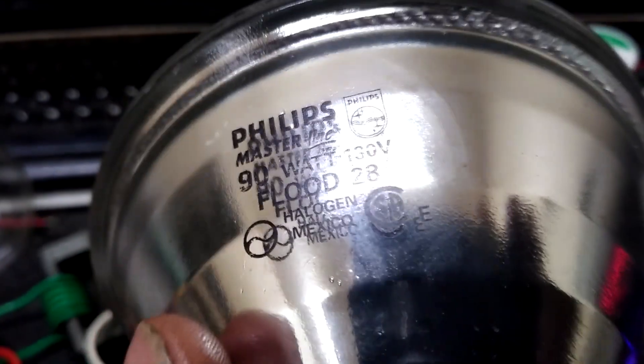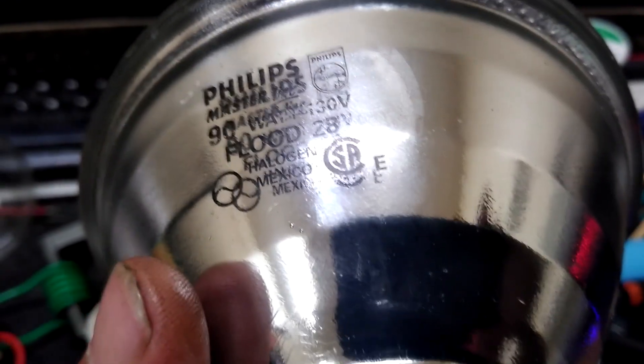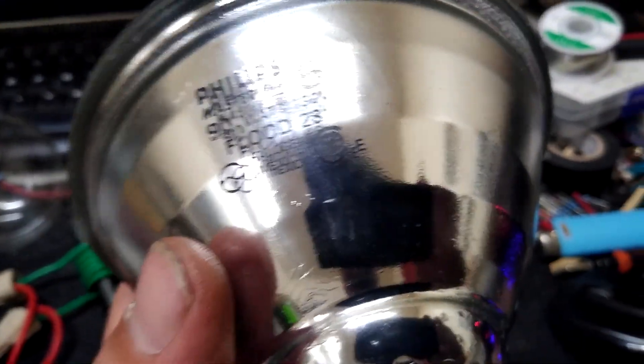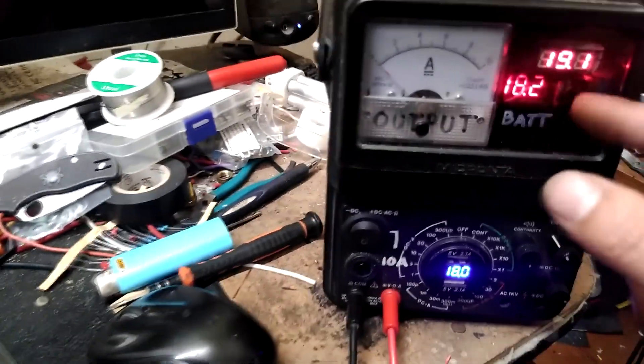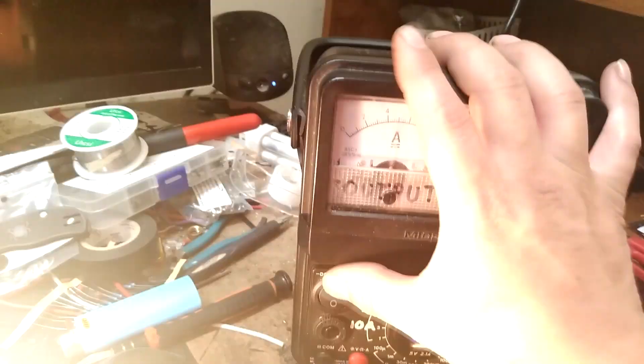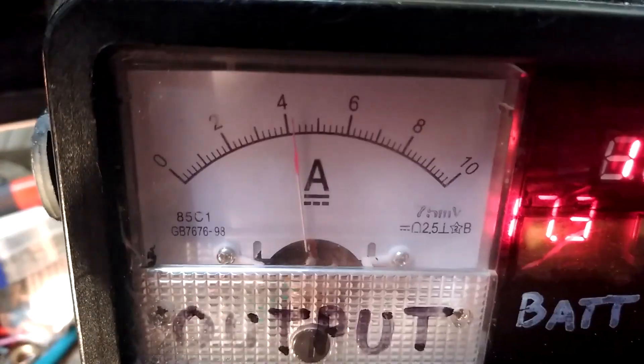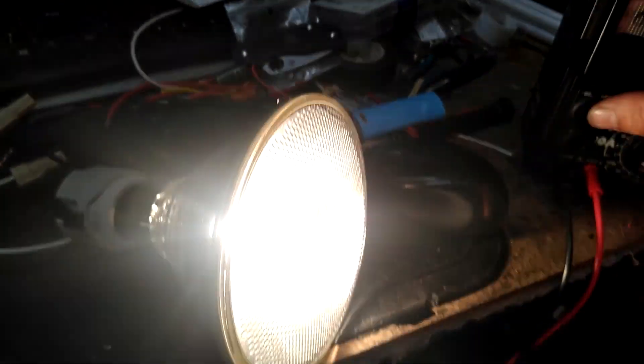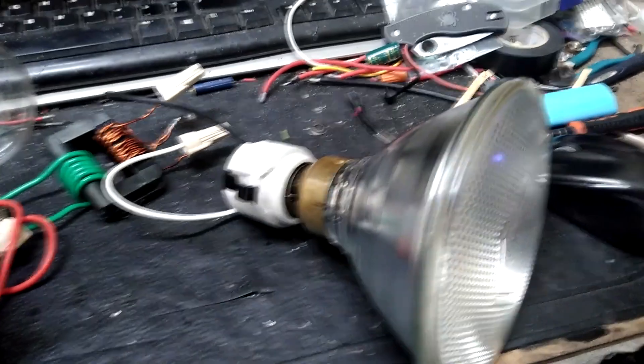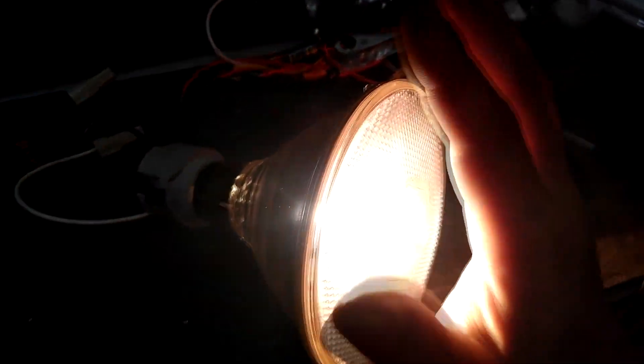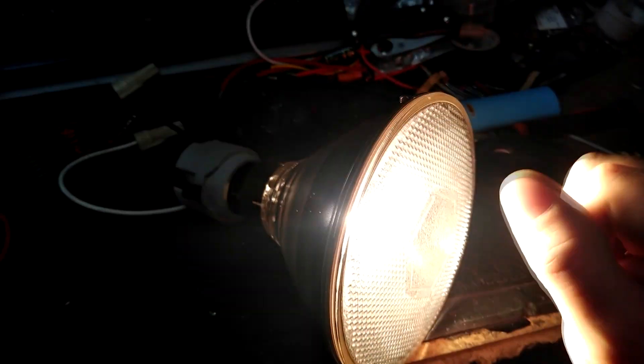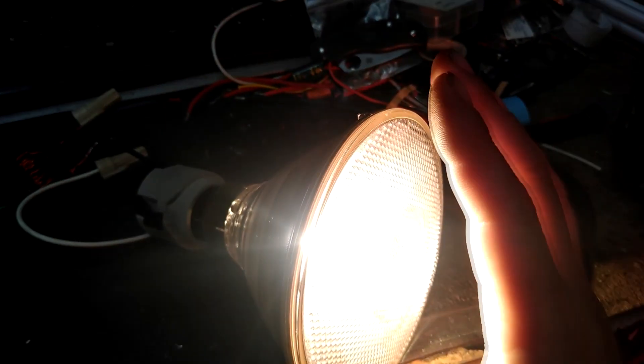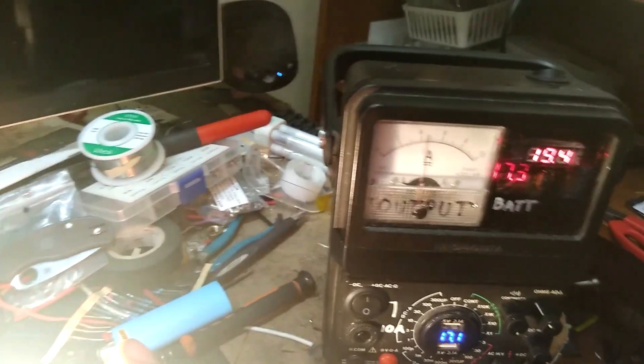There's a 90 watt halogen floodlight. So with about 20 volts we get our line voltage. Pulling about 4 amps. So it's not bad. And that sucker is bright. Full bright. Very warm. Immediately putting out a whole bunch of heat.